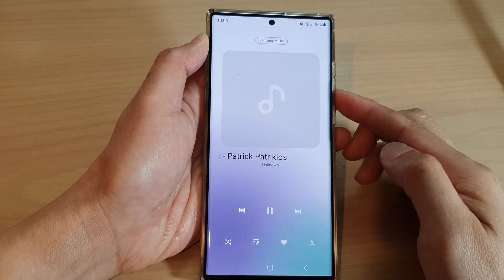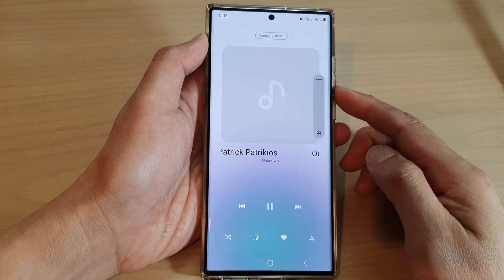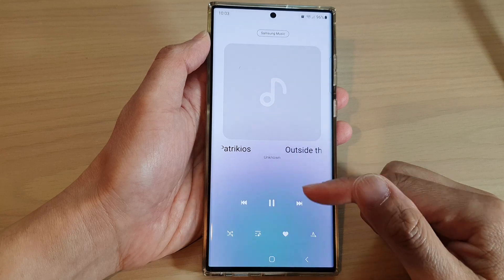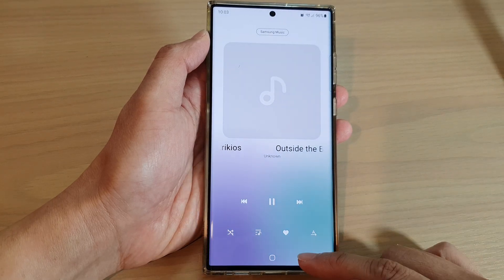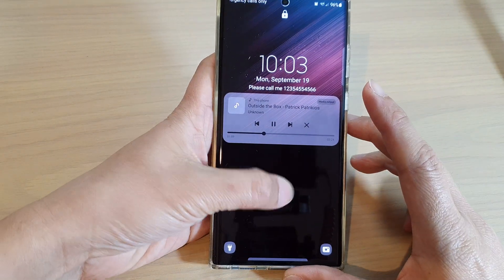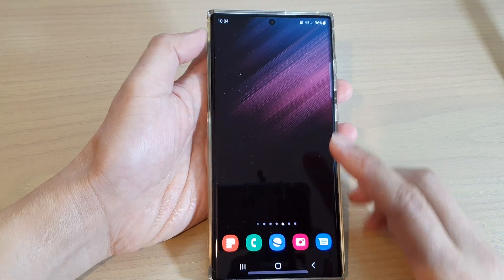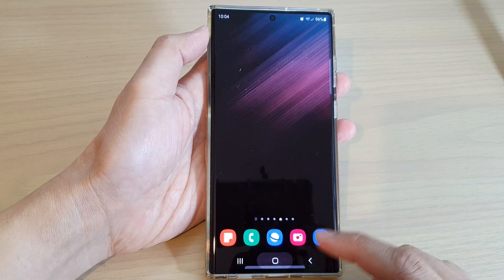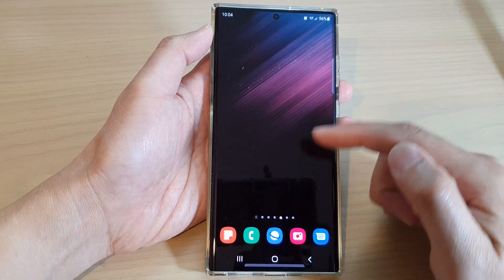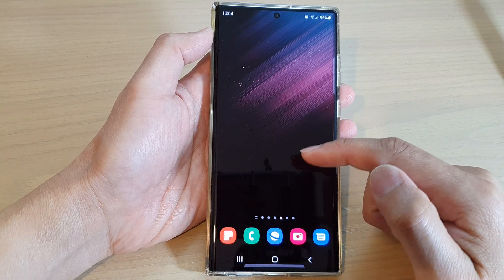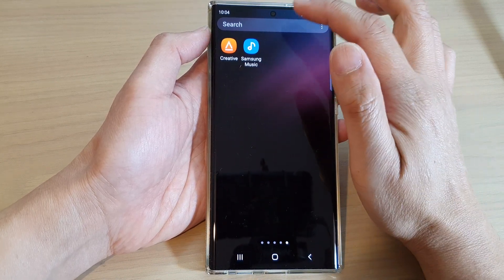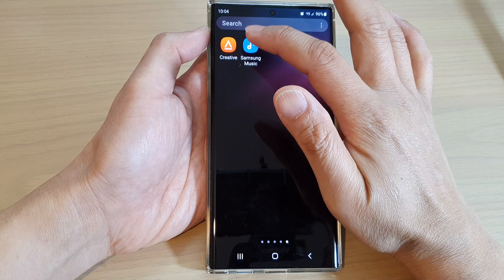How to turn on or turn off control music on the lock screen on the Samsung Galaxy S22 series. First, go back to your home screen by tapping on the home button at the bottom of the screen. Then on the home screen, swipe up to go into the app screen and tap on the Samsung Music app.